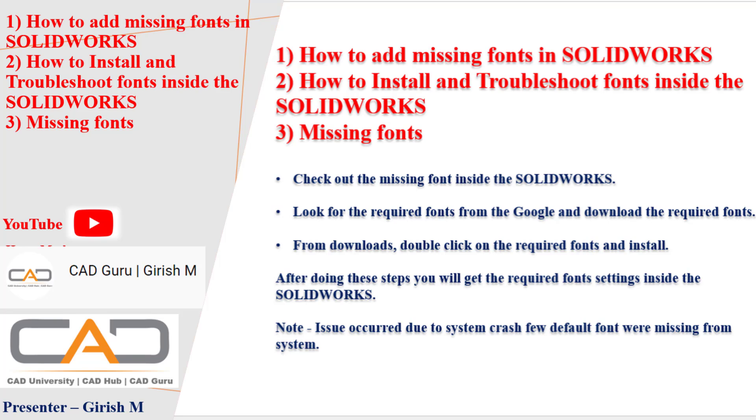Hello everyone, I hope you all are doing well. In this session I am here with the issues with the fonts inside the SOLIDWORKS drafting and SOLIDWORKS work very shortly.